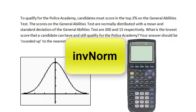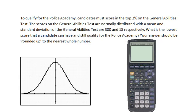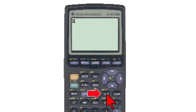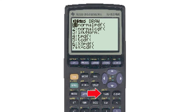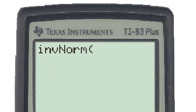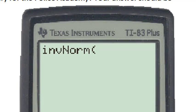Again, problems in which you are given a percent or a quartile are usually percentile problems. To get to the inverse normal function on the TI-83 or 84 calculator, press the yellow 2nd key, followed by the distribution button, which is immediately above the VARS key. Now press the number 3. The inverse normal function should now appear on your home screen.